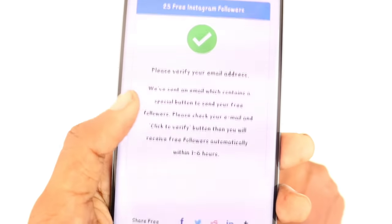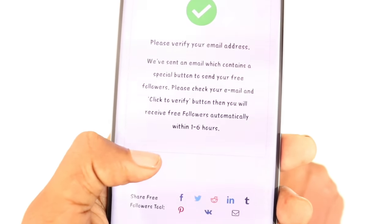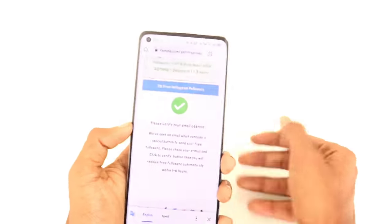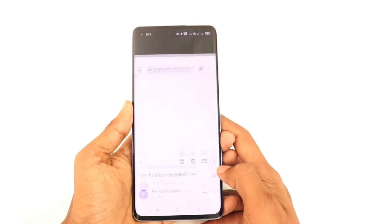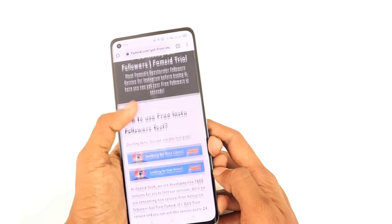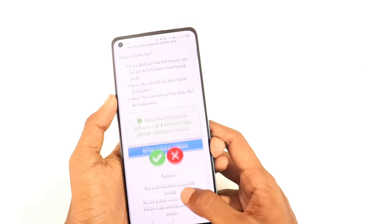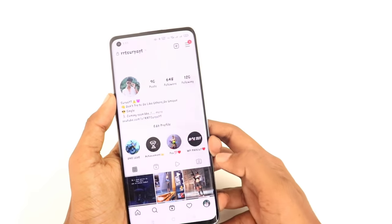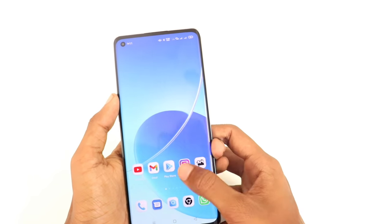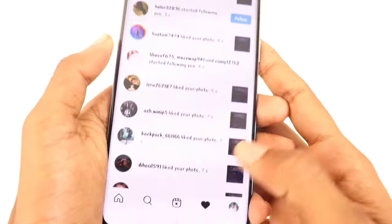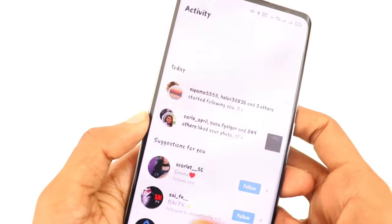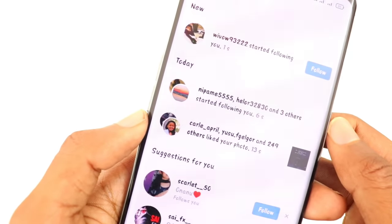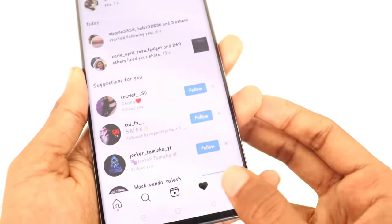Please verify your email. Enter your email address and click on Verify and activate it to increase your followers on Instagram. Please check your Instagram and check your followers.